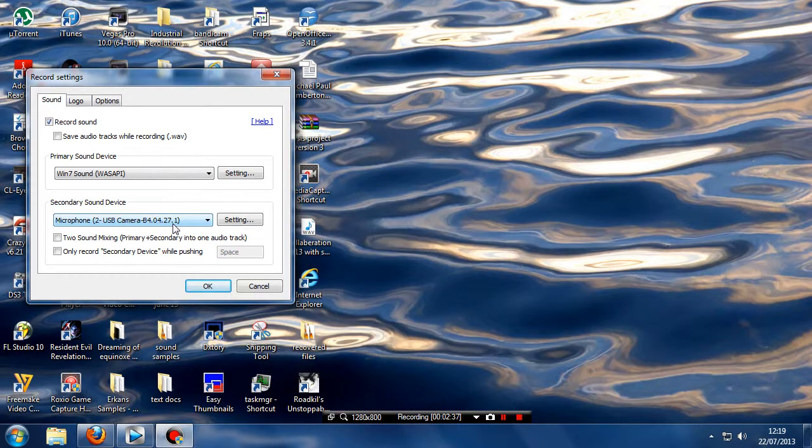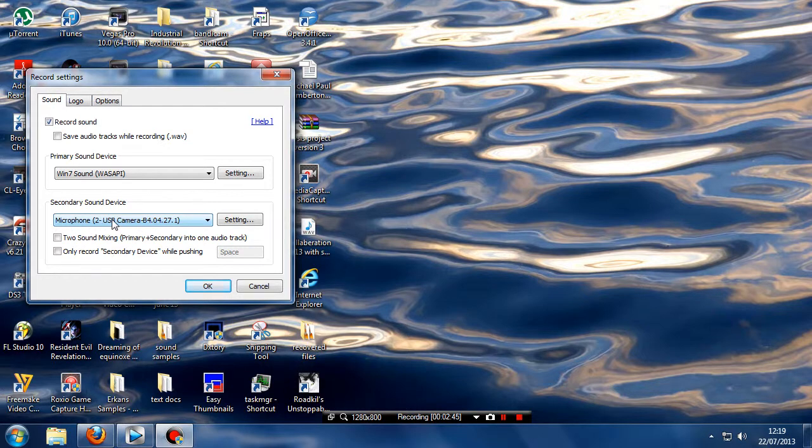You've got to select your microphone so it records your voice and make sure that's the default device being used to record, otherwise it won't pick anything up.